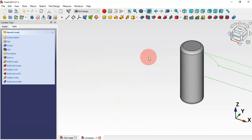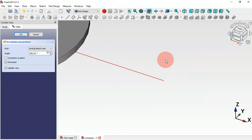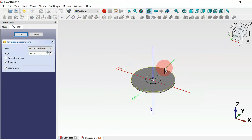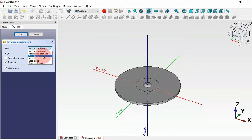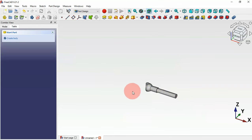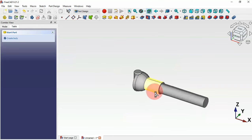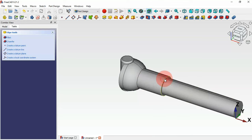The next thing is to create a revolution of the sketch. Select the revolution tool. We need to change the axis — the axis should be X, so click and select that option, then click OK.